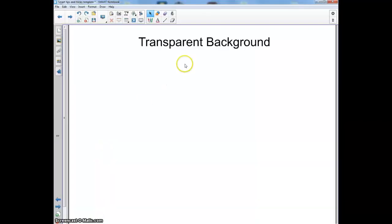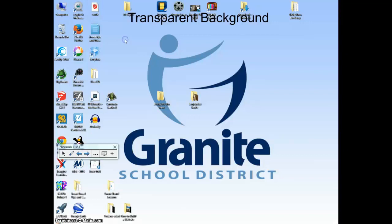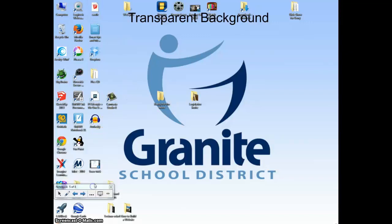Here's how it works. First of all, you come up here to this screen, you click it, and you'll see transparent background right there. You click on it and you actually still have Smart Notebook running in the background.